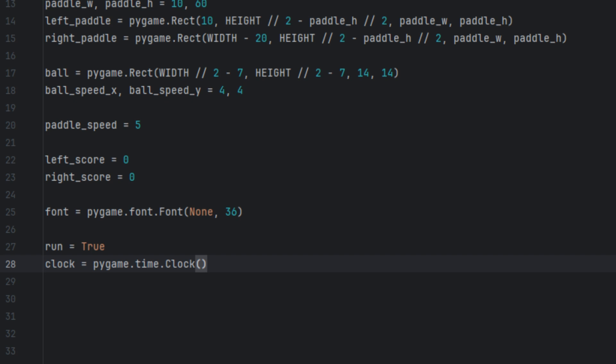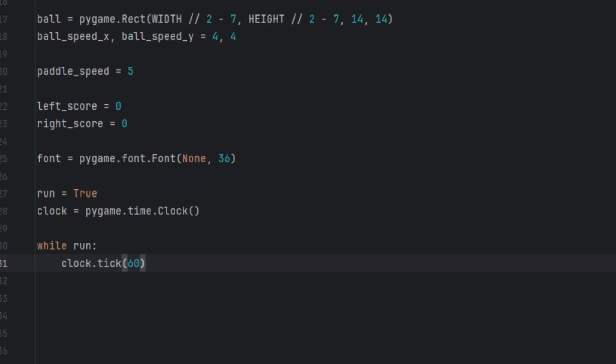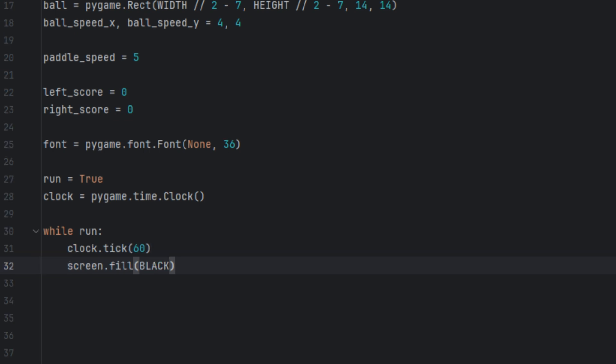Now this is where the game loop begins — the part that keeps repeating itself until we quit the game. Keep in mind everything inside will be indented. We start with 'while run', and inside we say clock.tick(60), which limits the game to 60 frames per second. Then we say screen.fill(black) — this fills the screen with black so we can draw everything fresh on each frame.